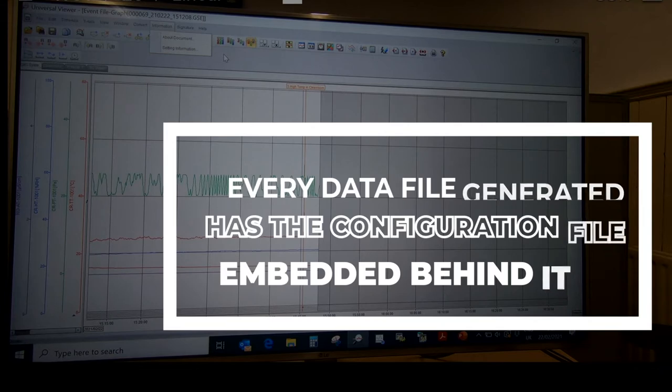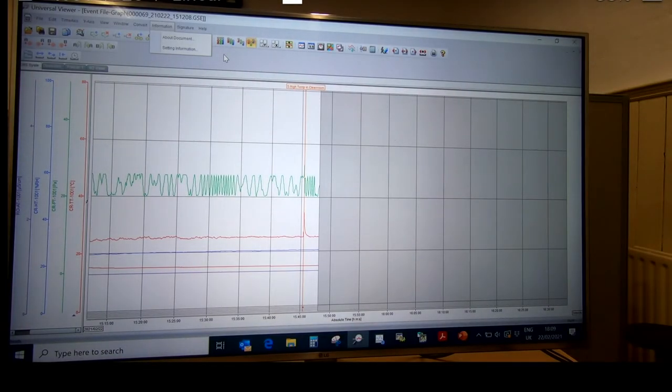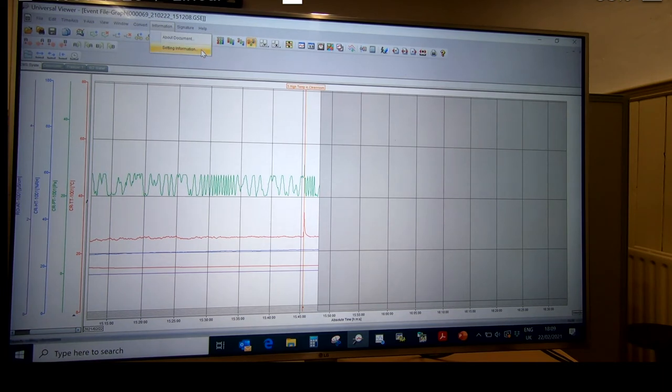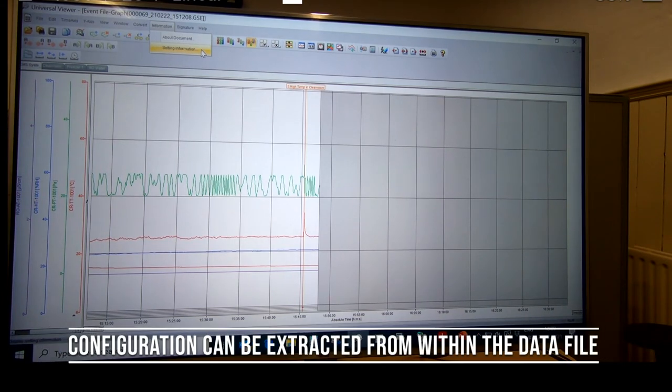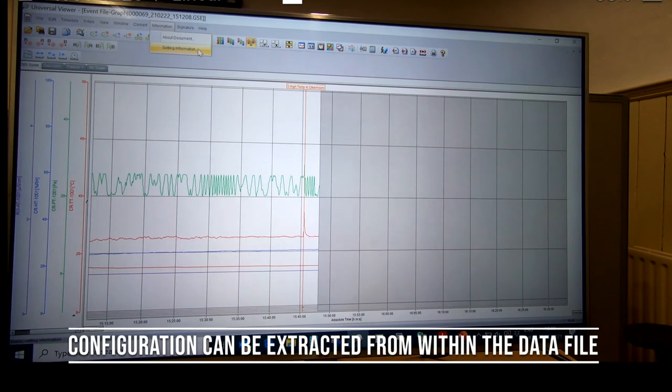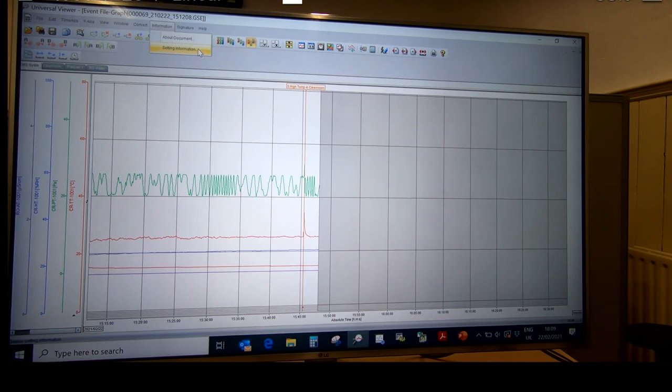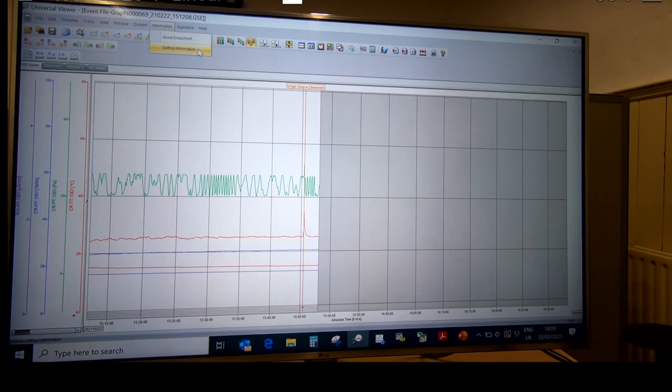Be it a batch record or 24-hour continuous monitoring for environmental monitoring systems, every file that's generated has that configuration embedded behind it and can be extracted from this location here from setting information. If you have the hardware configurator software, you click on that and it'll automatically bring you into that software and give you the configuration as it was applied when that last recording had happened.